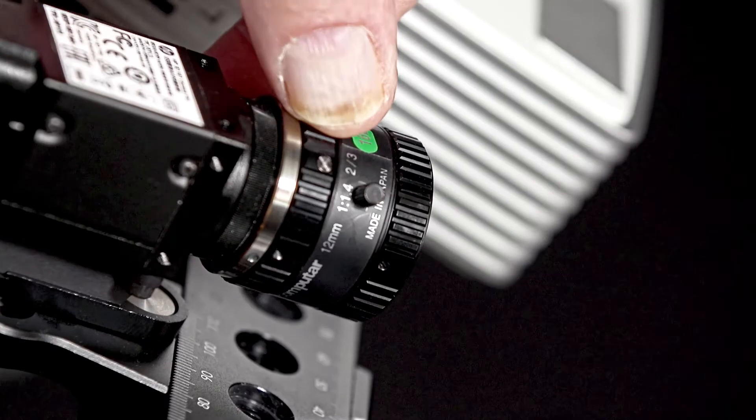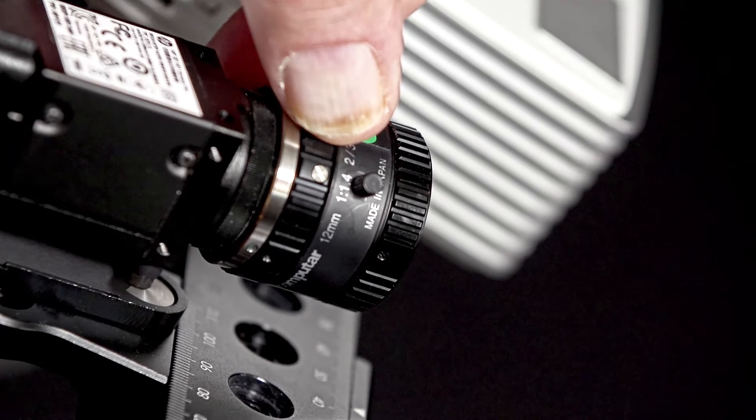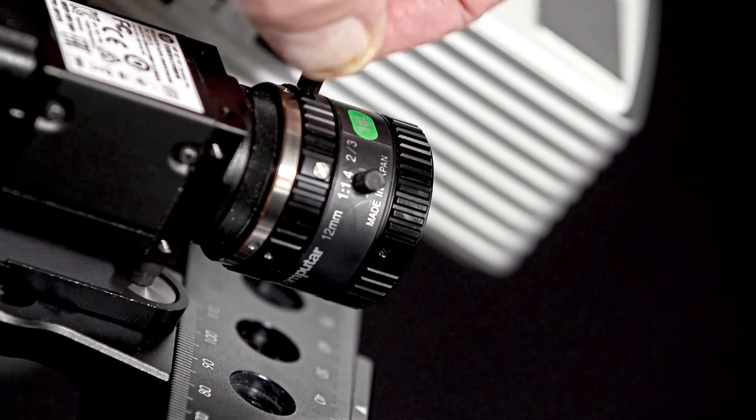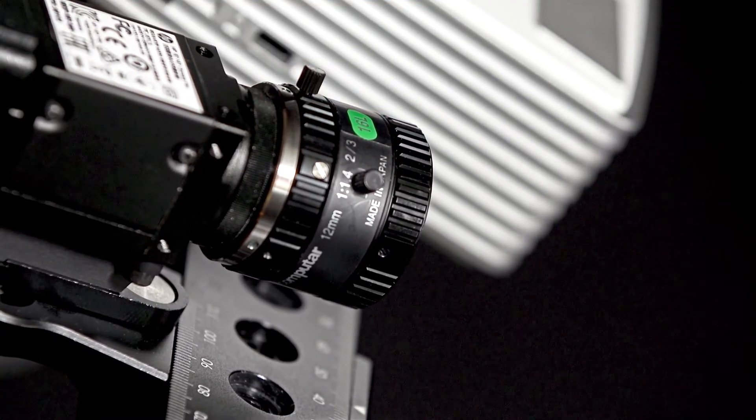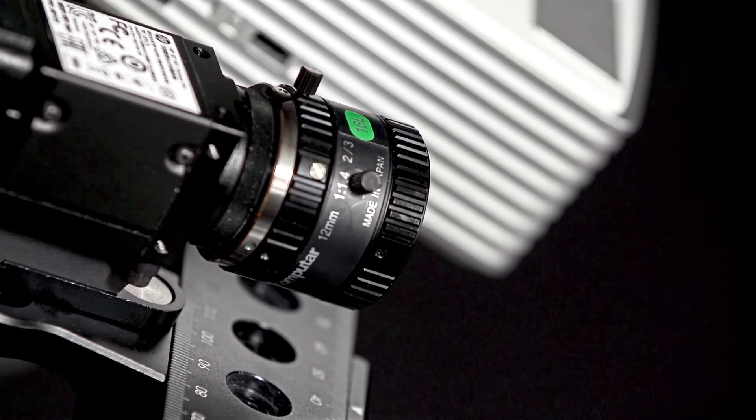Once the aperture is set, lock the rear aperture ring on the camera.